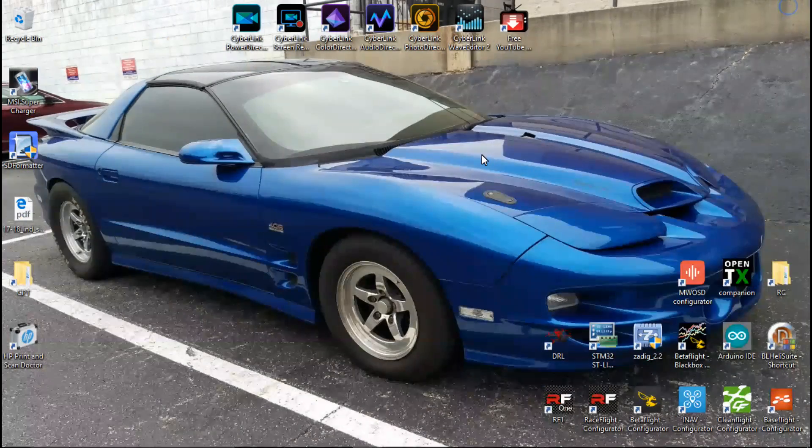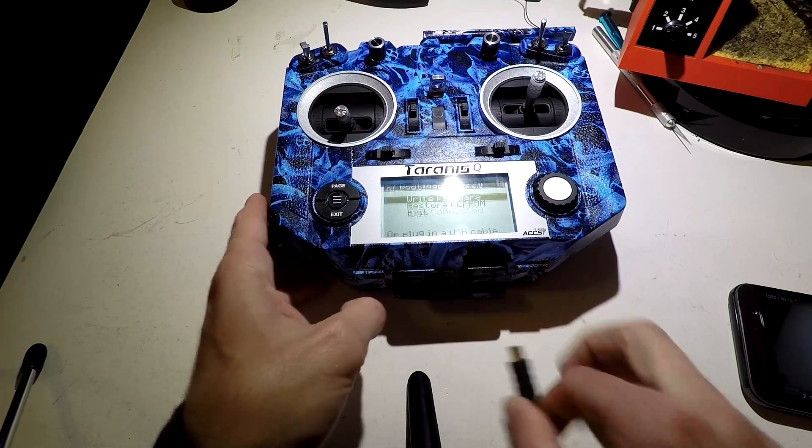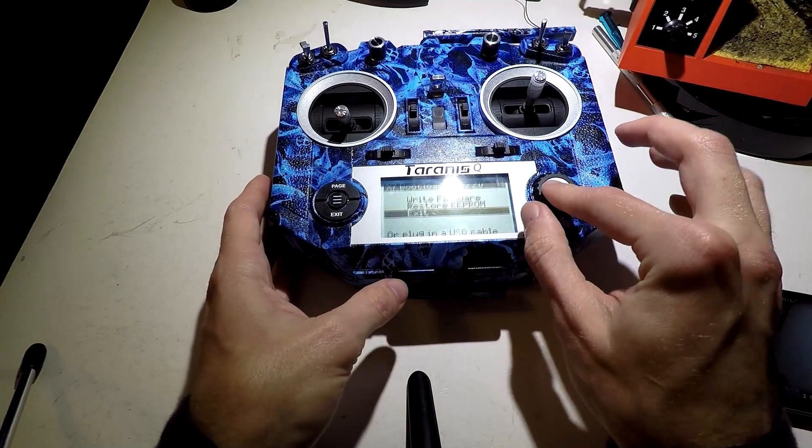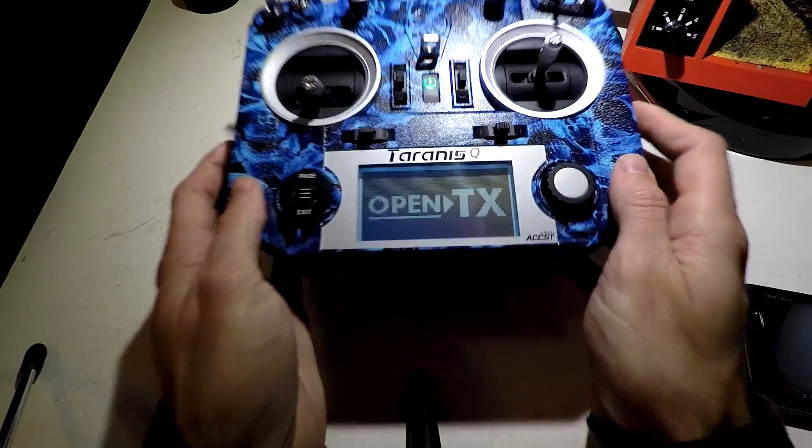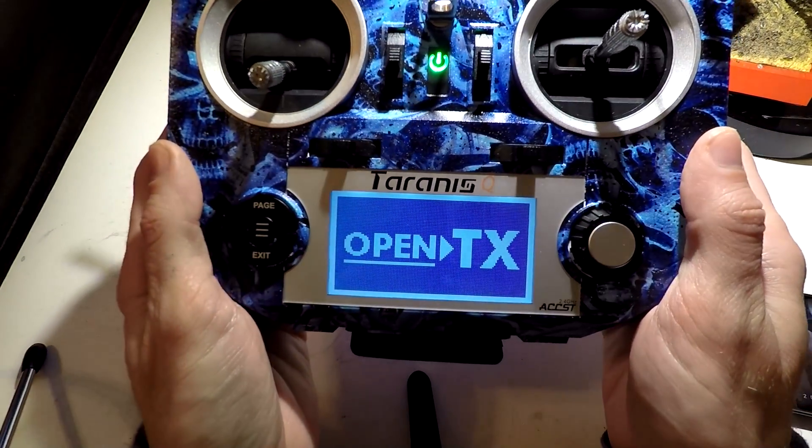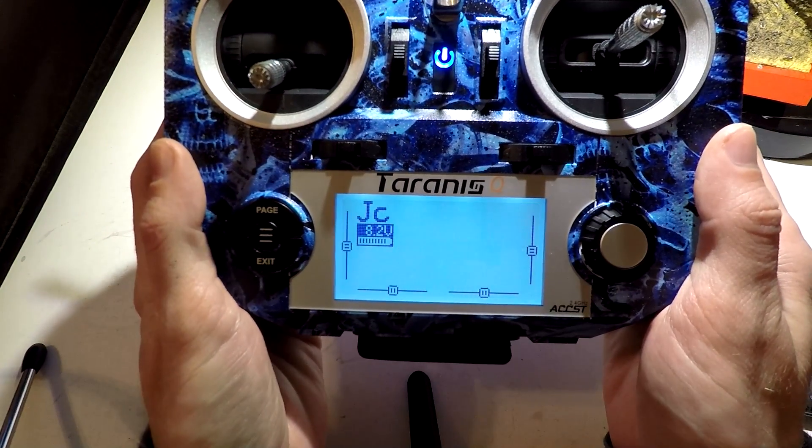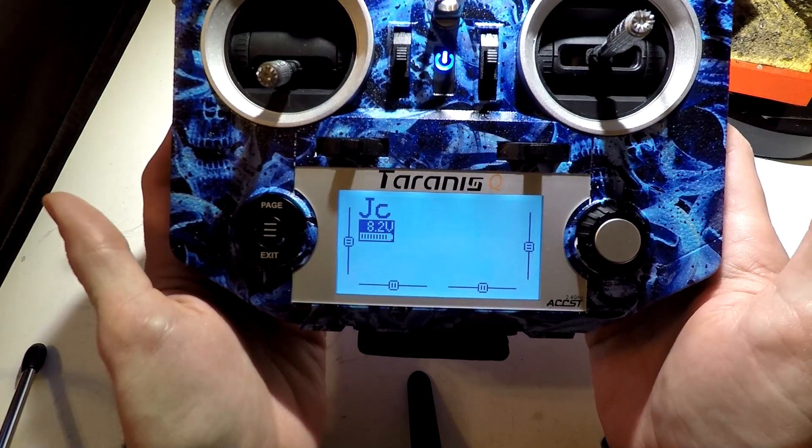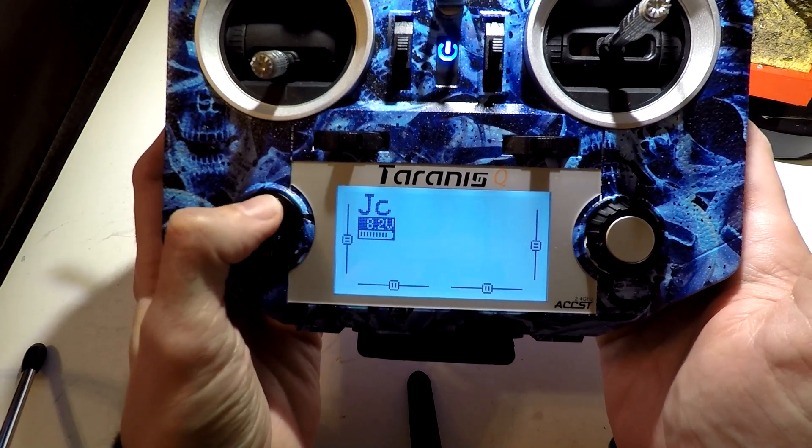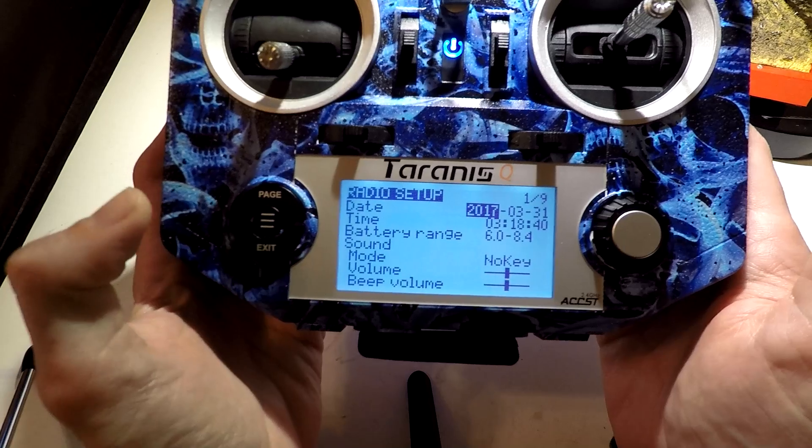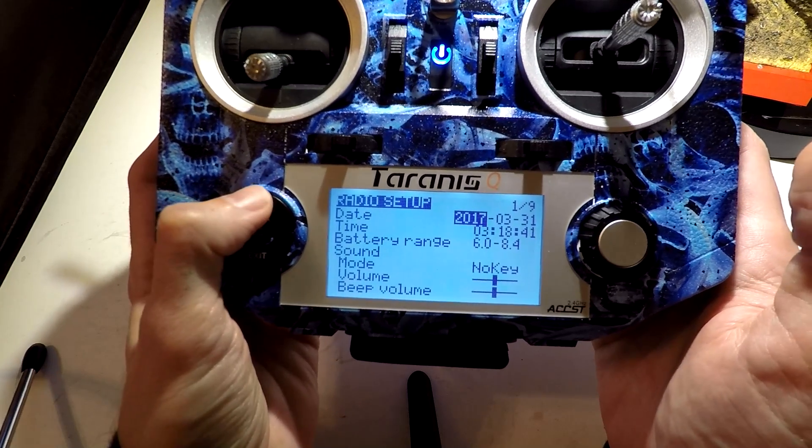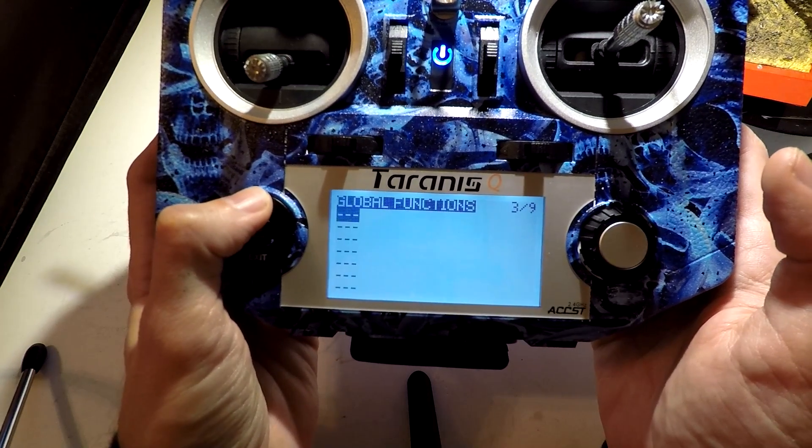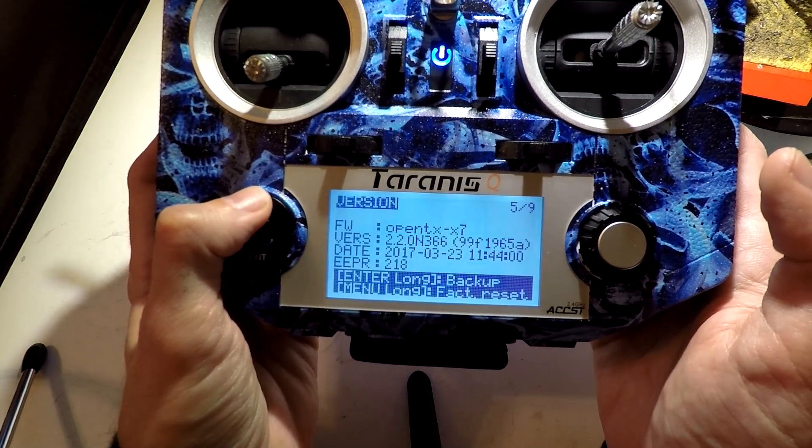Close this out, disconnect the USB, scroll down to exit, and it's going to restart.